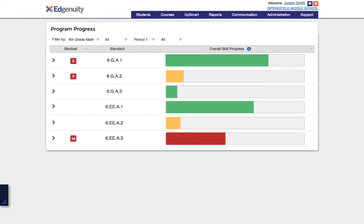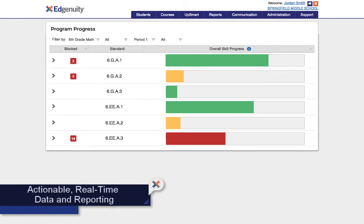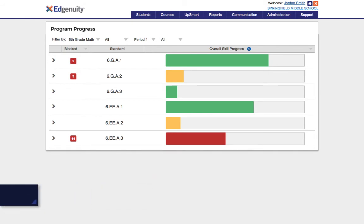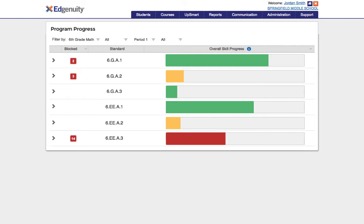The reporting at Upsmart goes beyond simply tracking progress. The real-time data visualizations make it easy for me to ascertain the effectiveness of my teaching and my students readiness for learning. My principal wants to be sure my students are mastering standards, so she loves this view. We can easily see progress for each standard and the color coding lets me know where I should focus my time. The standards in orange are on my watch list and those in red need my attention right now.